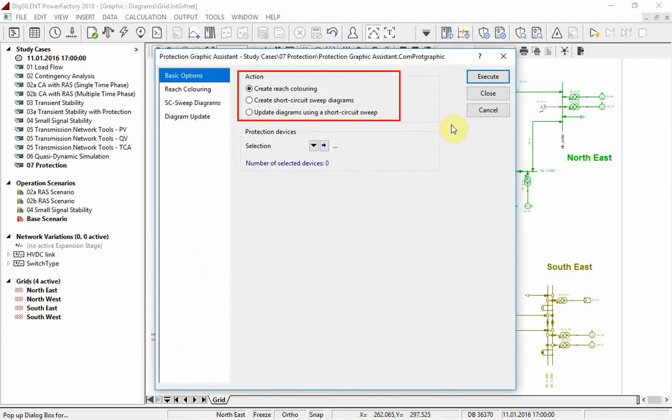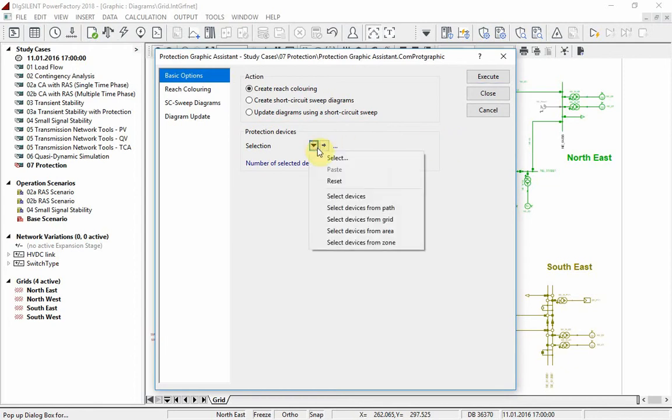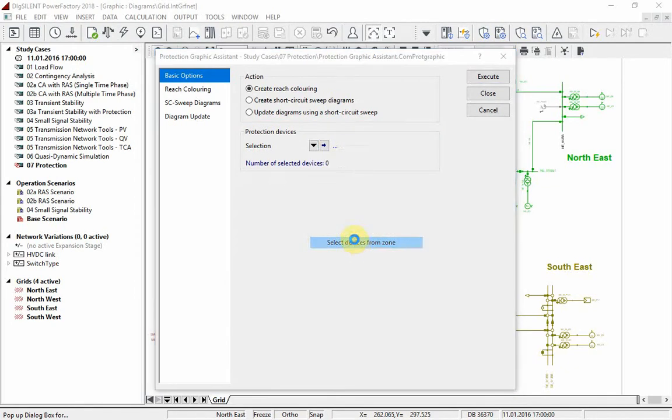For now, we want to create a reach coloring and have to select the devices for which the coloring is displayed. Let us choose two relays from the zone northeast.